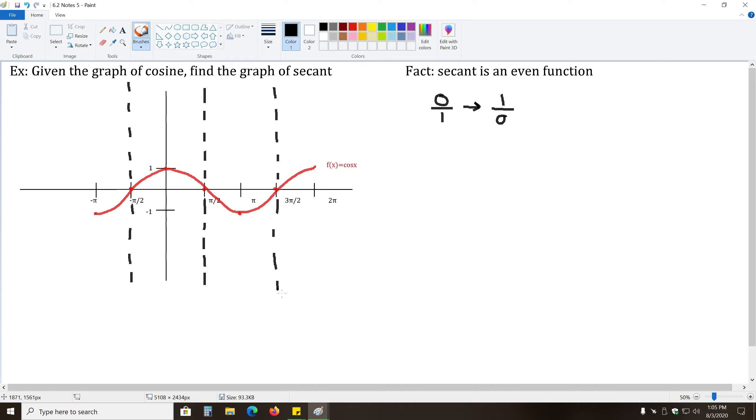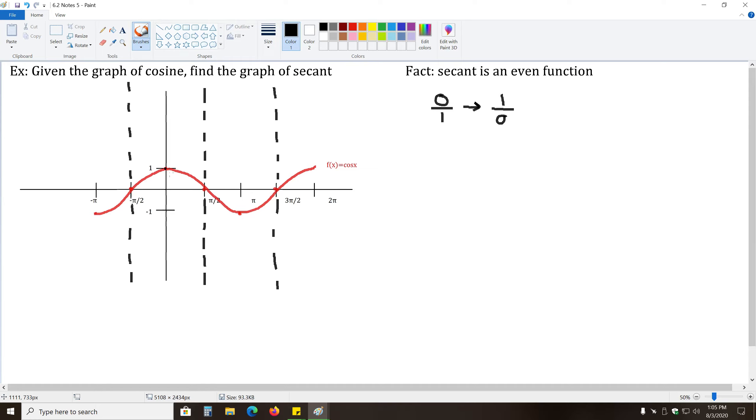Okay, so this gives us a good starting point on our graph of secant. We have these vertical asymptotes, and now from here, what about when y equals one? What's the reciprocal of one? So at this point, zero comma one, if we take the reciprocal of one, we still get one. So this point will not change.